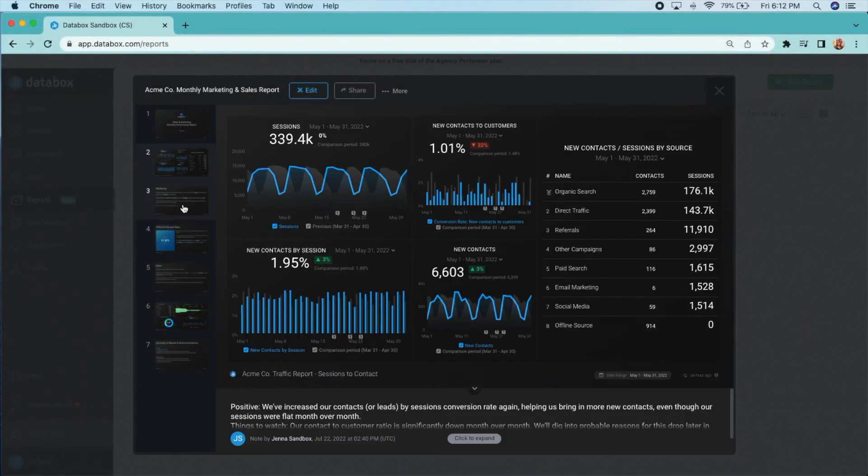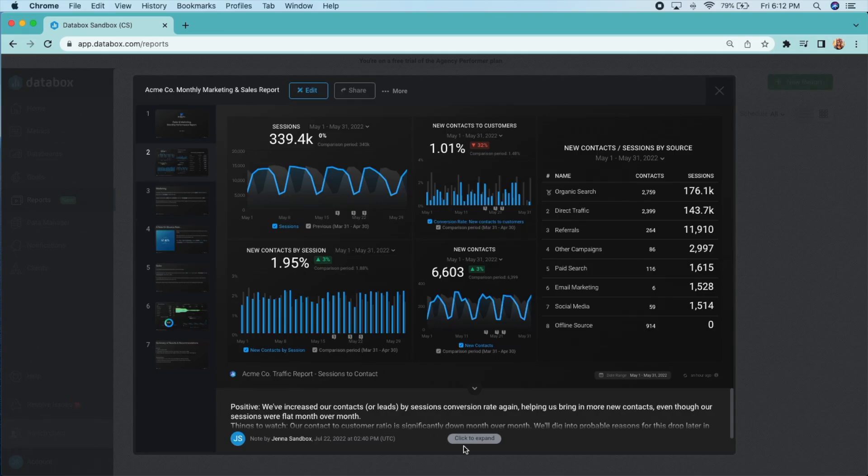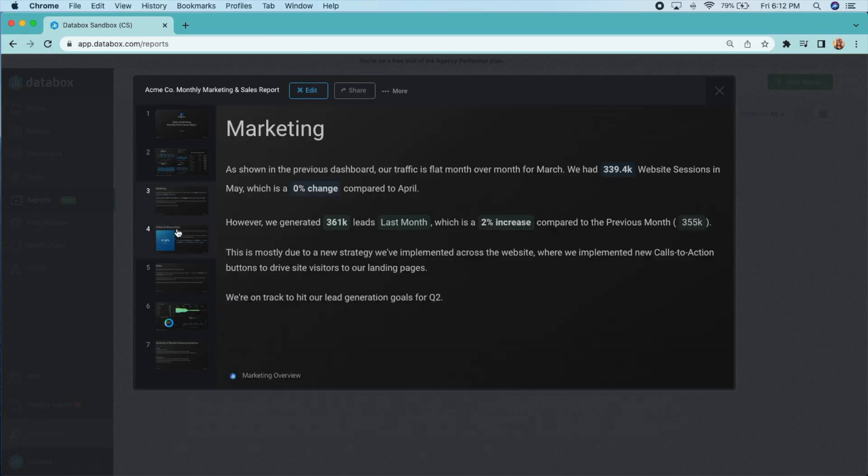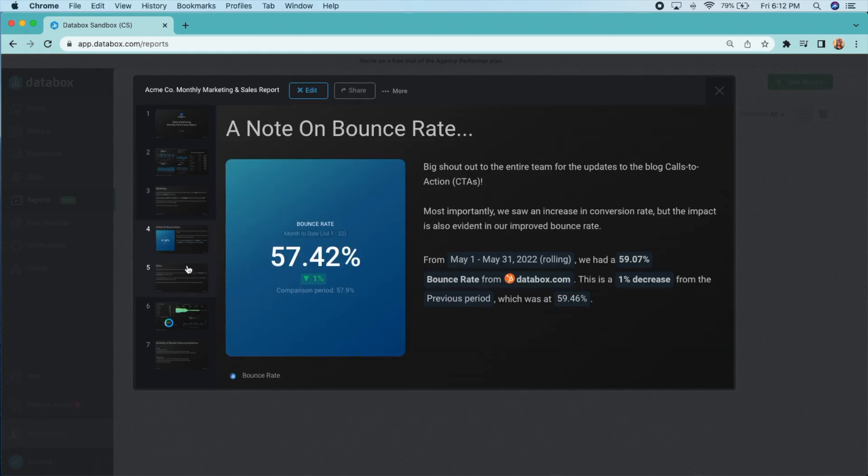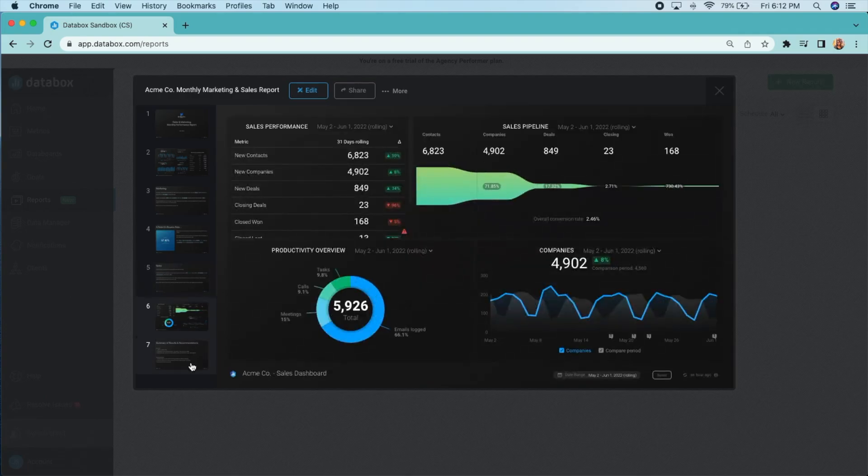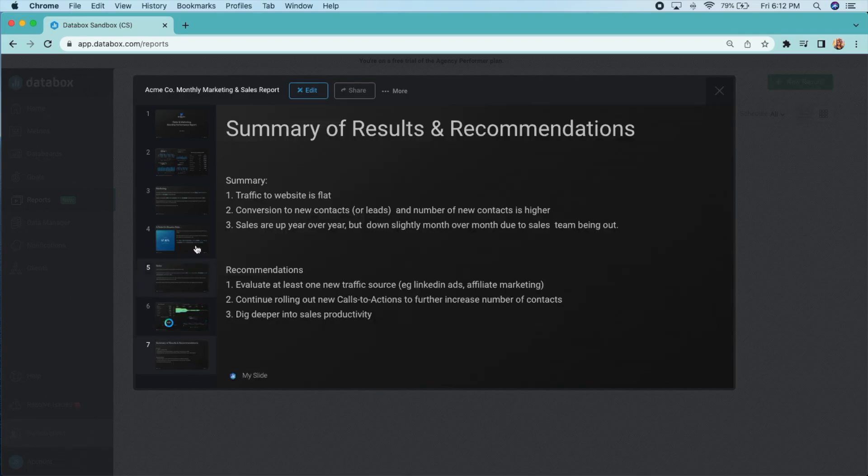What does your reporting process look like? With Databox reports, teams and agencies can create customized reports and automate their reporting process.